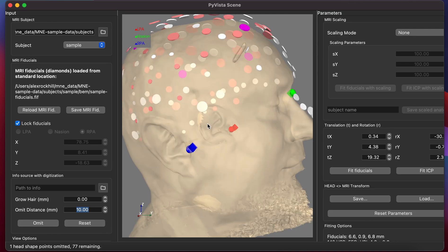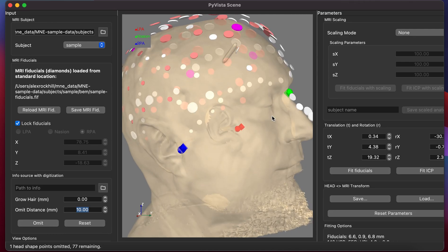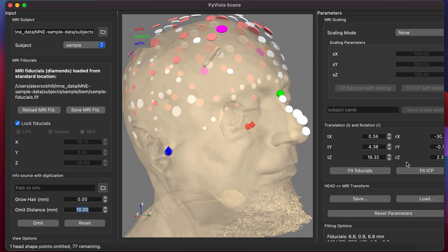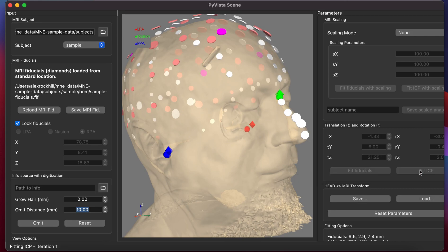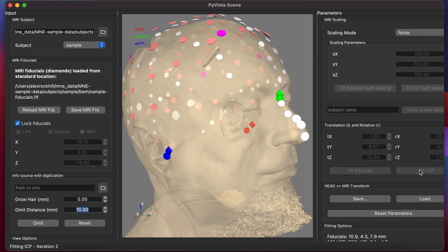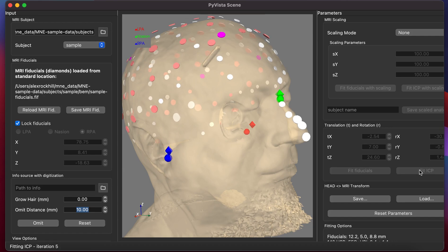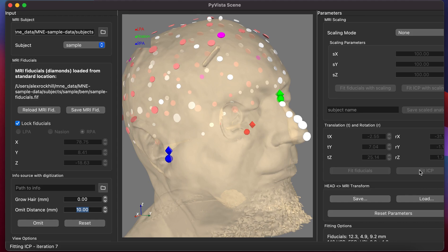The next step is to fit to minimize the distance between the scalp surface with this fit ICP option. Here we'll see that different iterations will minimize the distance between each of those discs and the scalp surface.